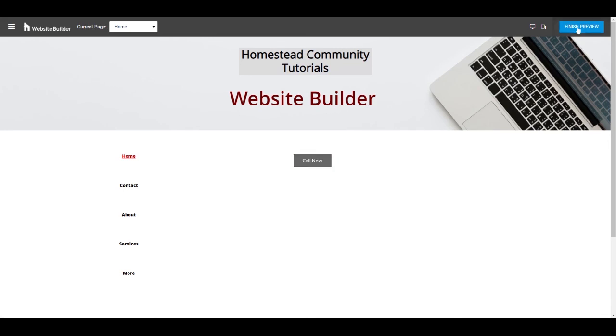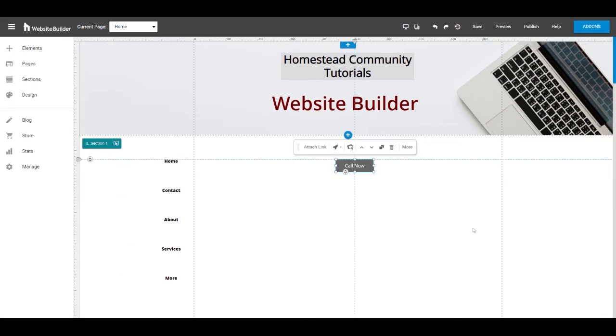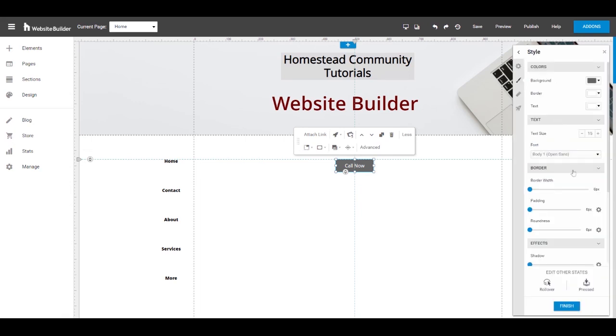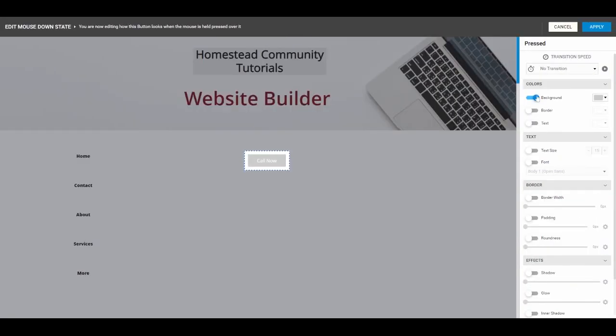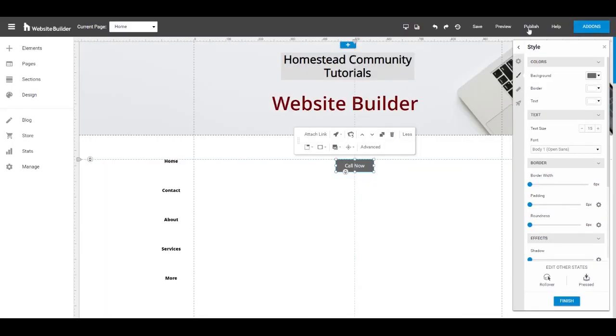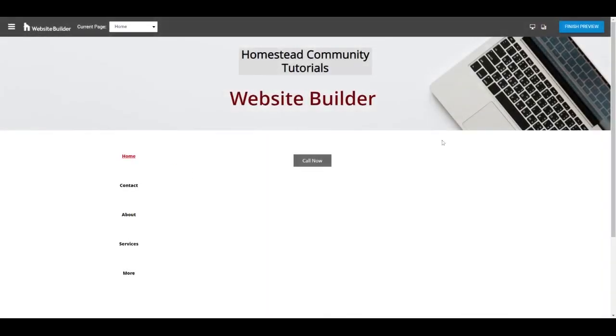So you can also do the same for the pressed state of the button. If you want the background to change to a lighter red, and you click preview, then when you click on the button, it'll change that color.